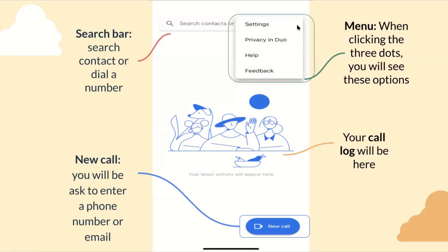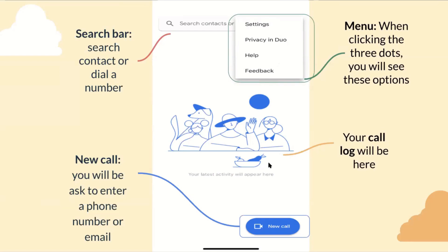The search bar is up at the top, where you can search a contact or dial a phone number. The menu next to the search bar has three dots where you will see options for privacy settings. Your call log will be here, showing past calls you have made. And to create a new call, you click the button in the bottom corner, and you will be asked to enter either a phone number or an email.